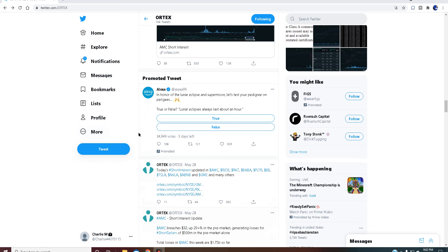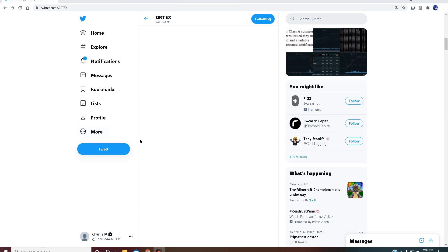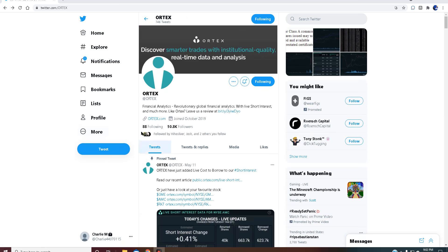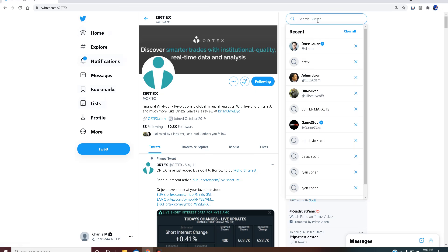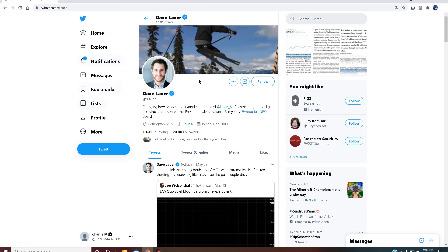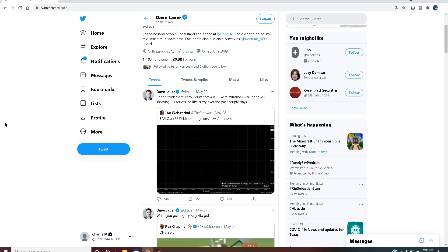Do I still think AMC has squeeze potential? Absolutely. Do I think the squeeze has squoze? Absolutely not. That's where Mr. Lauer comes in. So if you look on his Twitter page, his last tweet is 'I don't think there's any doubt that AMC with extreme levels of naked shorting,' which that's just a statement he threw out there with no evidence whatsoever, 'is squeezing like crazy over the past couple days.' This is what scares me